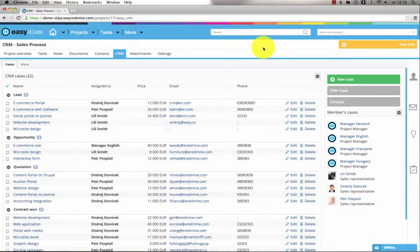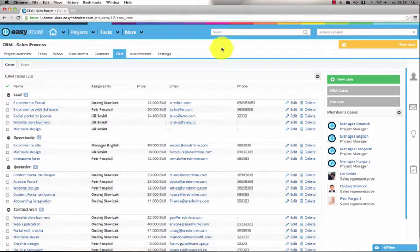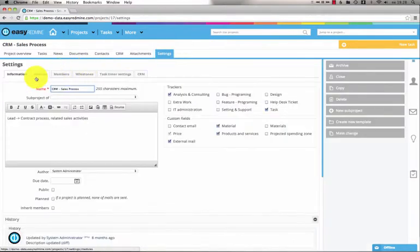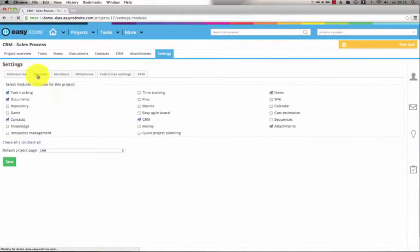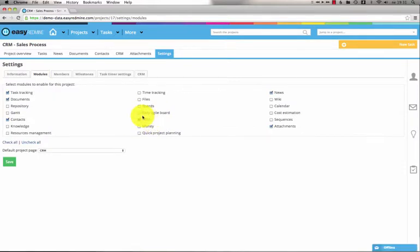Hi, in this Redmine tutorial I'm going to show you the new CRM module. It is a project level module so you need to go to settings, modules and make sure it's turned on. Then it will appear in the project menu.